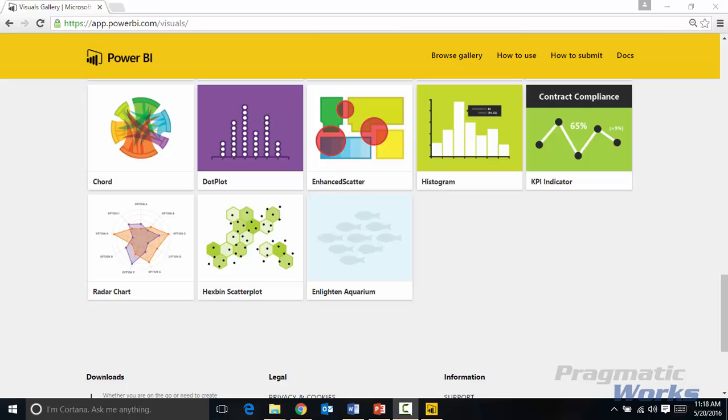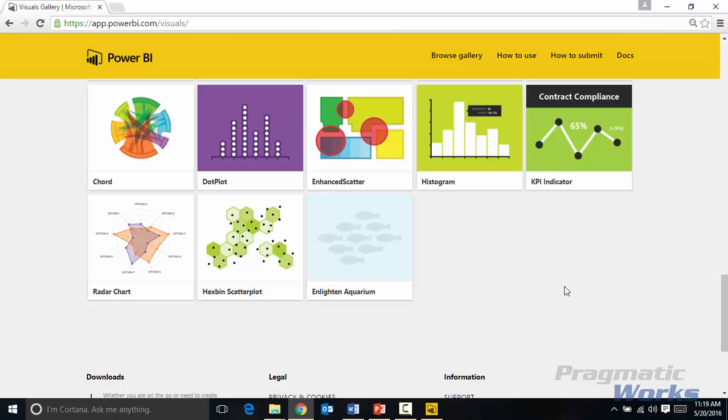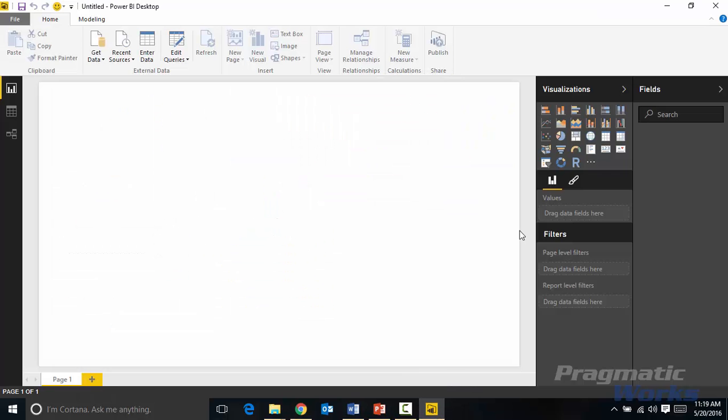All right first things first, we need to go download the hexbin scatter plot. You'll find it if you go to visuals.powerbi.com and it was one of the earlier released features, so you'll find it towards the bottom here, the hexbin scatter plot. You'll select that and download the visual. You can of course also download the sample. Let's go take a look at assuming now that we've downloaded it, how we would actually use it.